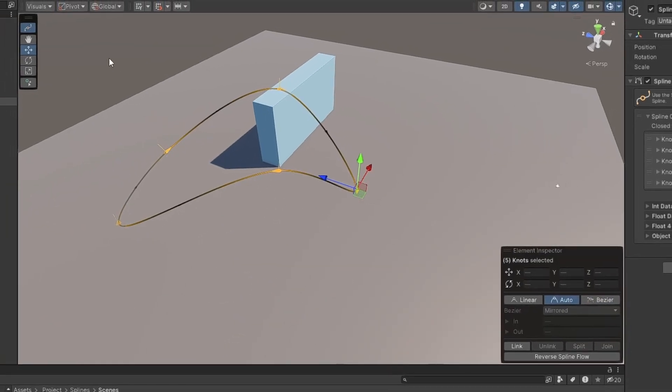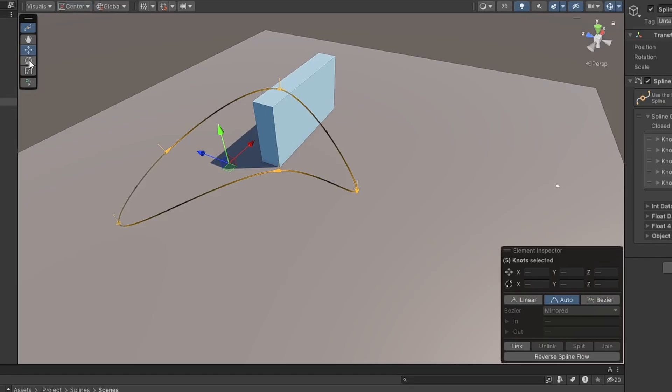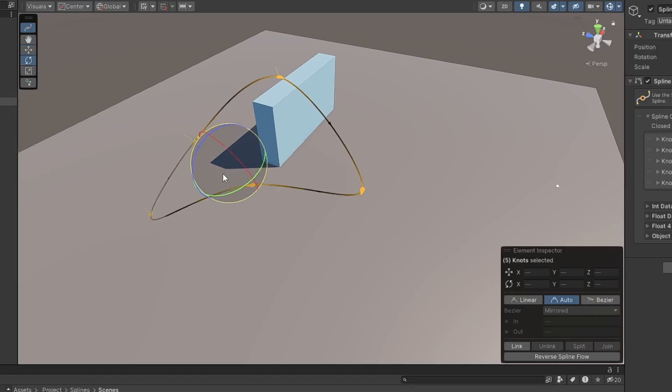By selecting the position handle to center, you can use the Rotate and Scale tools to move multiple knots together.